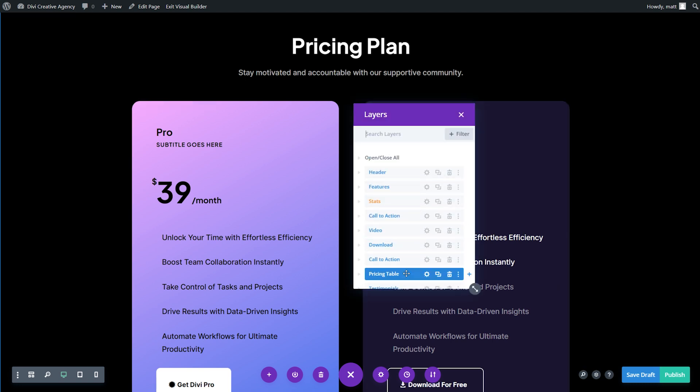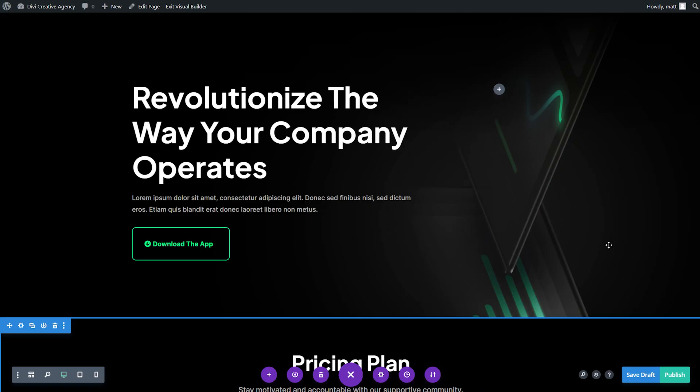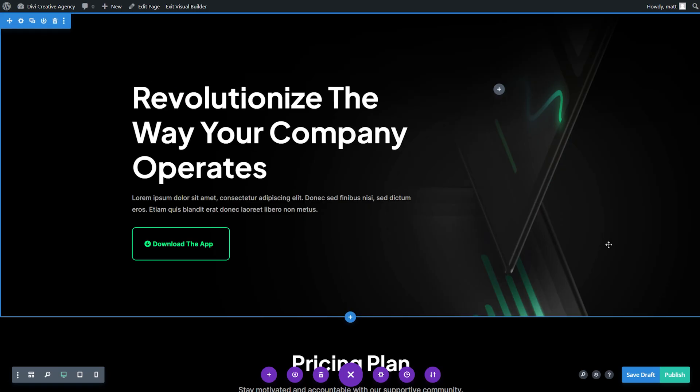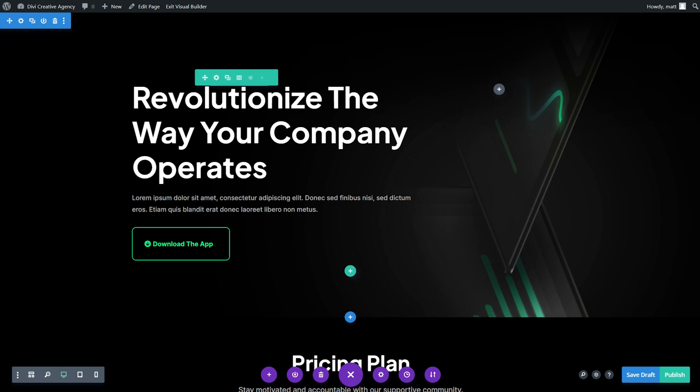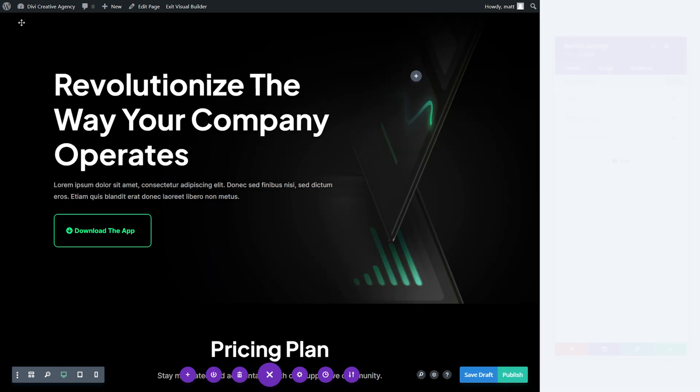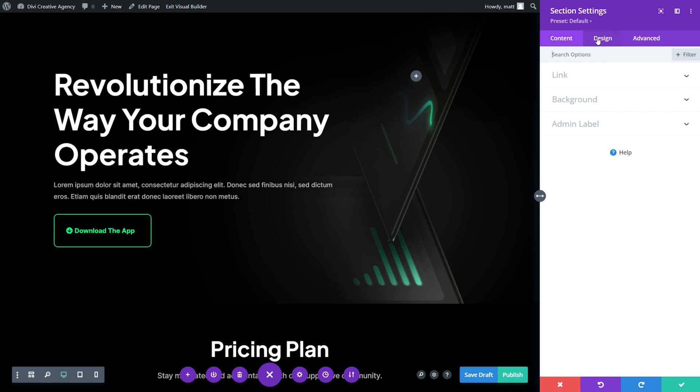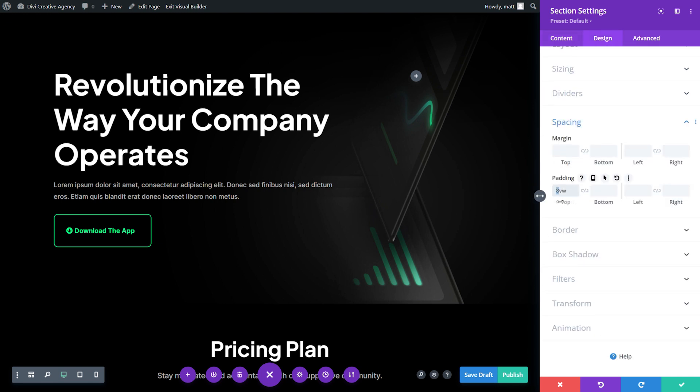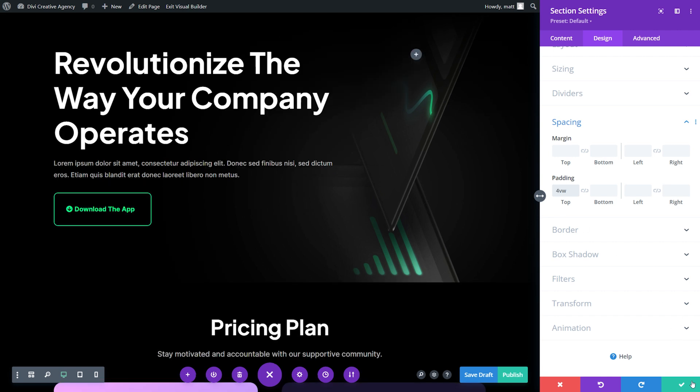Now we could drag the pricing table below header, and there we go, right at the top. Now we want the pricing tables to be visible above the fold, so we must modify the padding in the hero section. To do this, hover over the first section of the page and click the gear icon in the hero section. Navigate to the design tab, and then go to spacing. We're going to replace the top padding from eight to four, and then hit the green check.